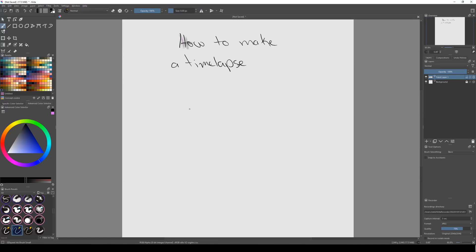Hello, welcome to a new video. This is my first tutorial on this channel, so I hope it works. Today I'm going to show you how to make a timelapse in Krita. First thing you got to do...